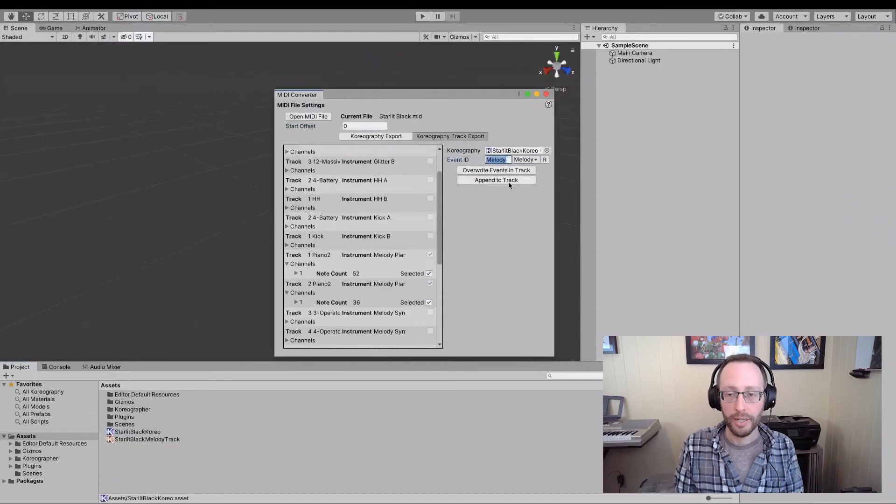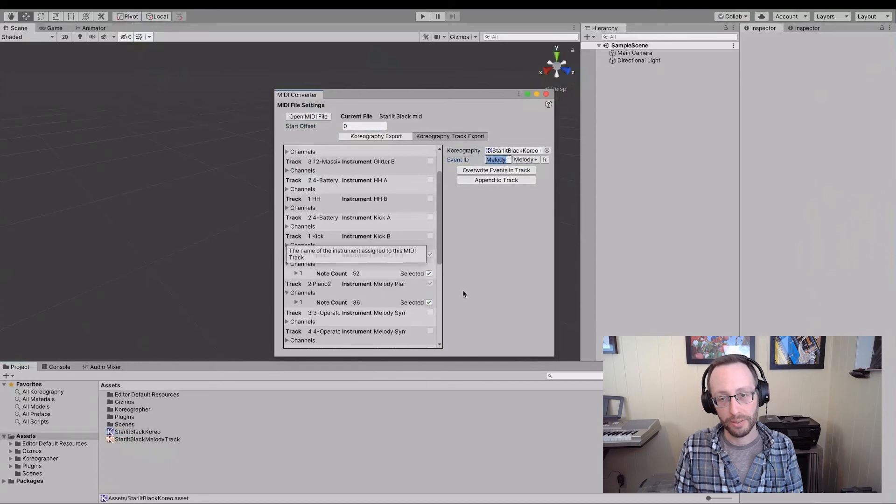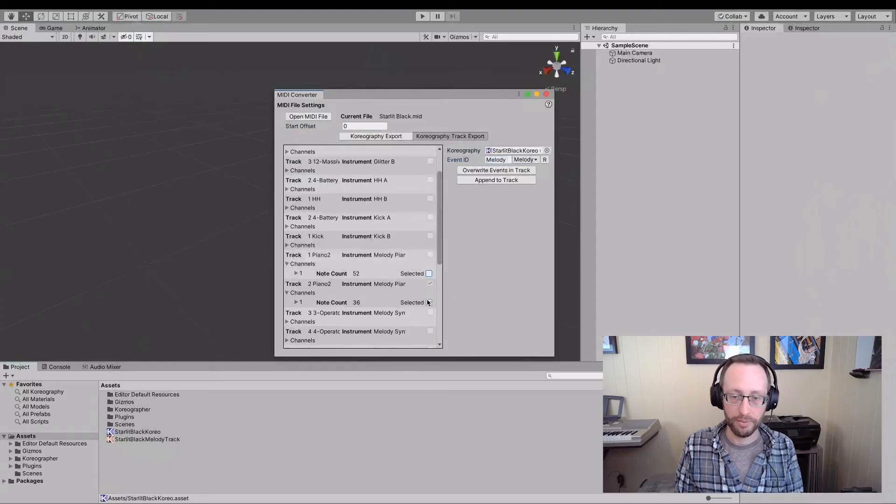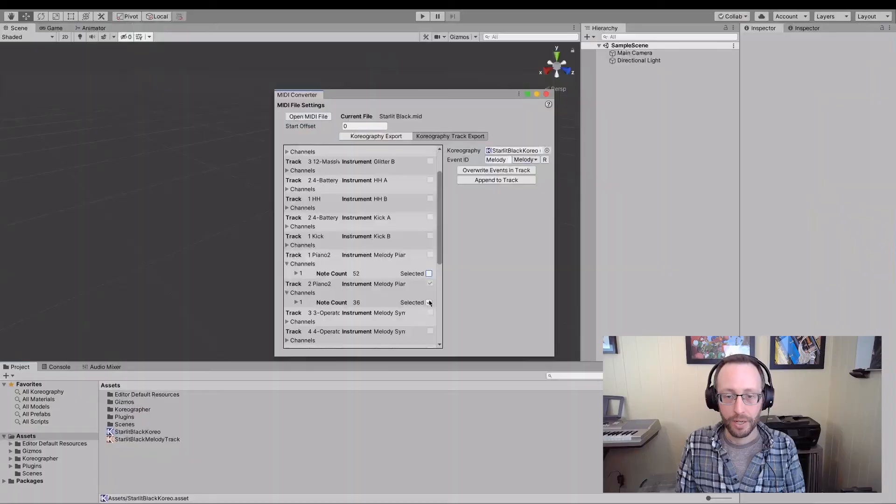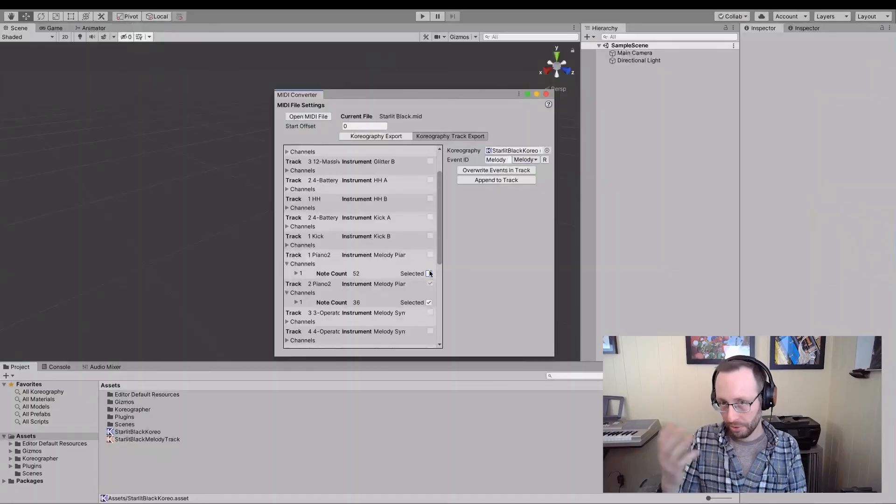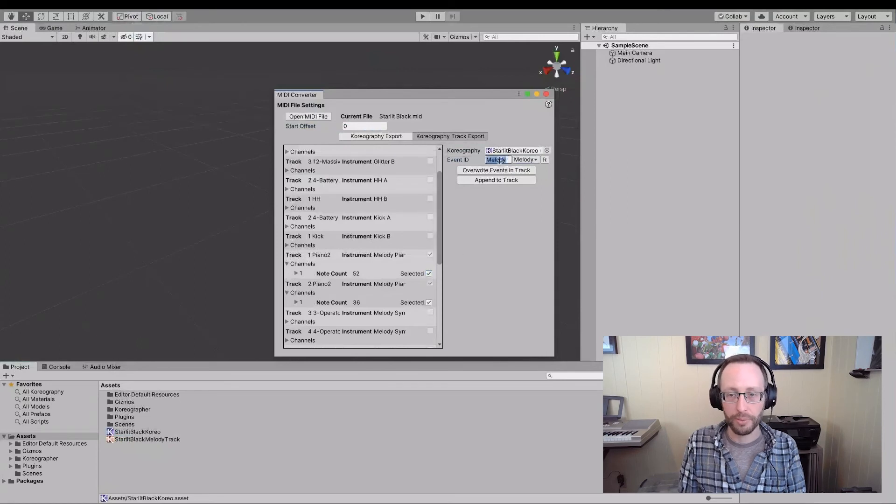I could also append to an existing track, which would give me the ability to add the second half of those to that choreography. And it would just update all in one line. But we'll show you what this is like when I just create another full one, I'm going to call this full melody.